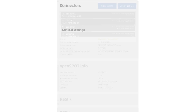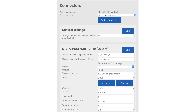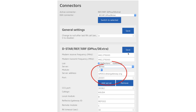When we come over here onto the connectors page, you can see in the server address it's now using the OpenSpot alias — and that is not good. It ain't working. So what we can do here is use reflector 2 and save it.